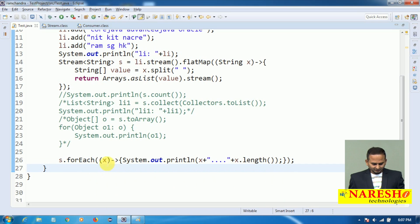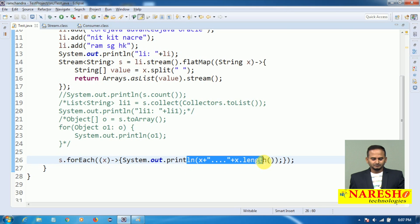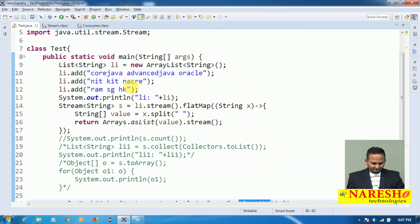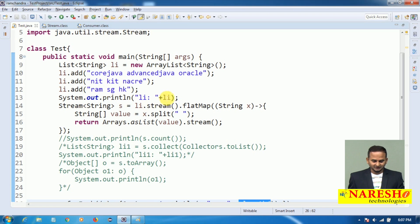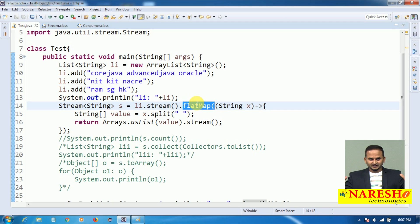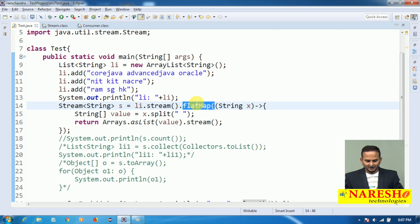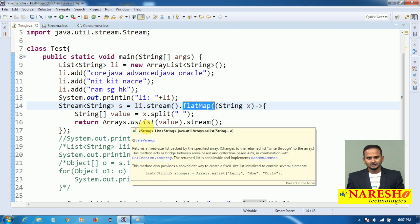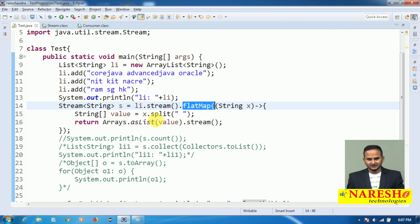This is the way we can perform some operation using flatMap on top of a String object. I hope you understand what is the advantage of flatMap — it converts a huge string into small small strings. For more programs please subscribe to Naresai Technologies. Thank you.